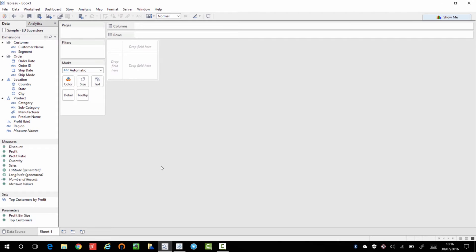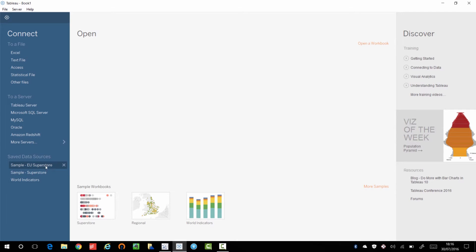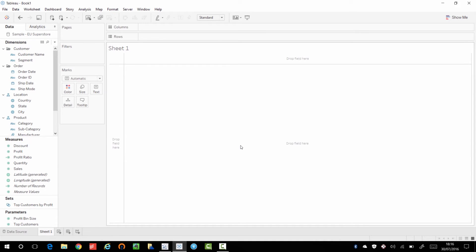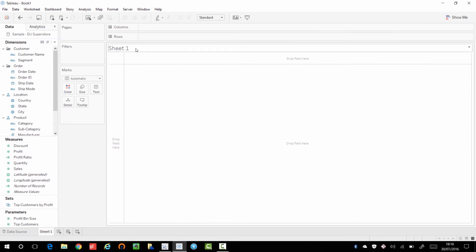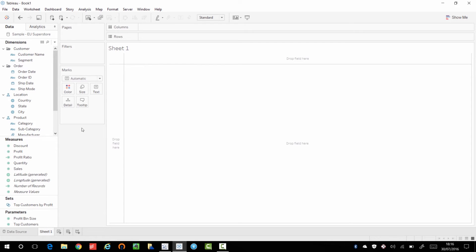Now if I go back to 9.3 and open a data source — I have the EU Superstore Sales sample — and I do the same thing in Tableau 10, you'll notice a difference straightaway. In 9.3 you have your dimensions and measures, and pages, filters, marks, columns, rows, and then you have your canvas. In Tableau 10 the canvas takes up the whole space straightaway, you don't have to build a visualization for that to happen, and the columns, rows, filters, and marks are grayed out, and your dimensions and measures have a slightly softer feel.